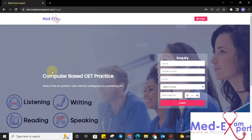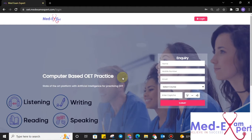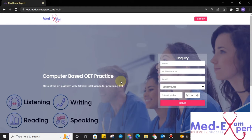Welcome to MedExamExpert. Today, we will be learning about computer-based OET practice with MedExamExpert. For that, we have designed a special website for all OET aspirants.